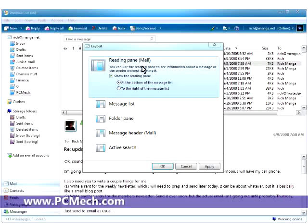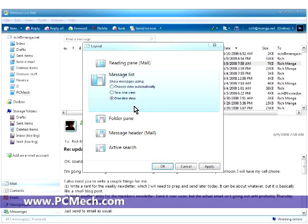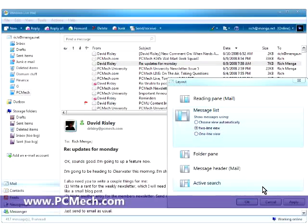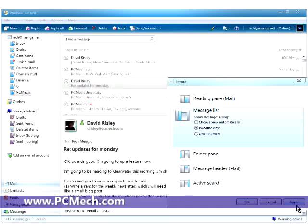As far as the other options that are in layout, if we go to message list, you can do automatic two line or one line. If I do a two line view, watch my message list here.